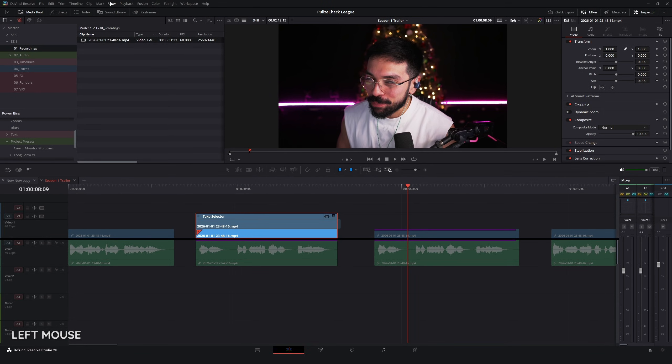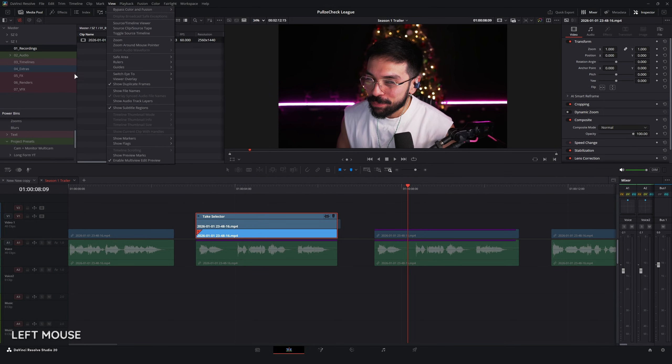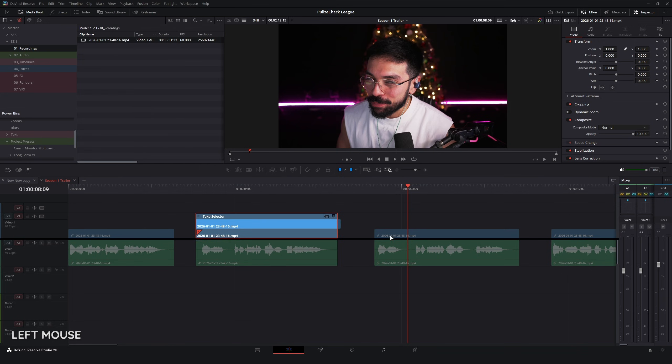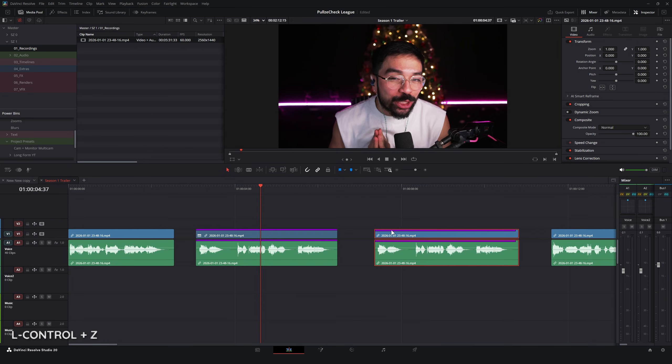I also have the view show duplicate frames option on, which is why you'll see the clip have these purple bars highlighted over it. This indicates that I am currently using the exact same footage in our take selector. So when I go to the original, we lose it. Bang.